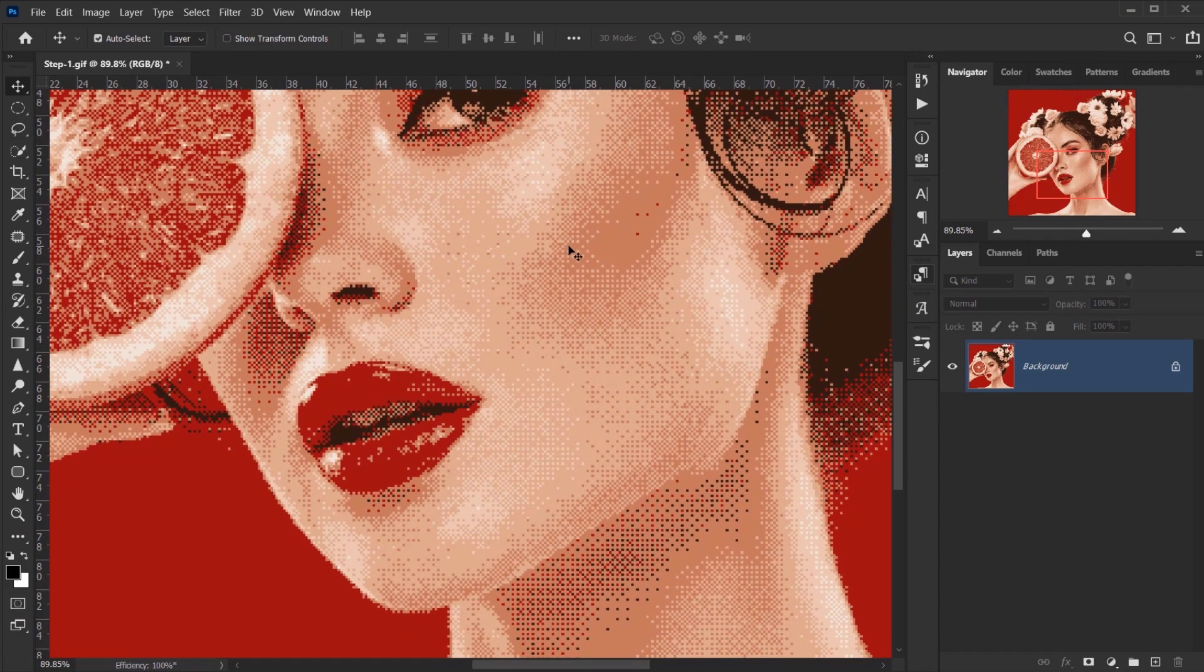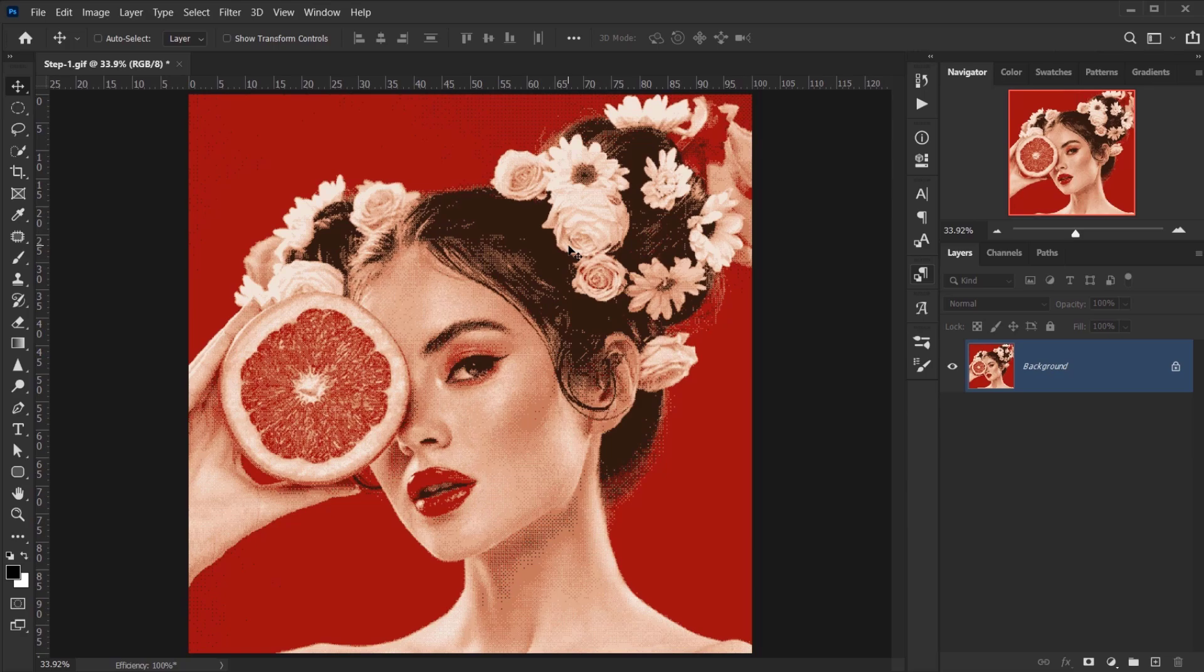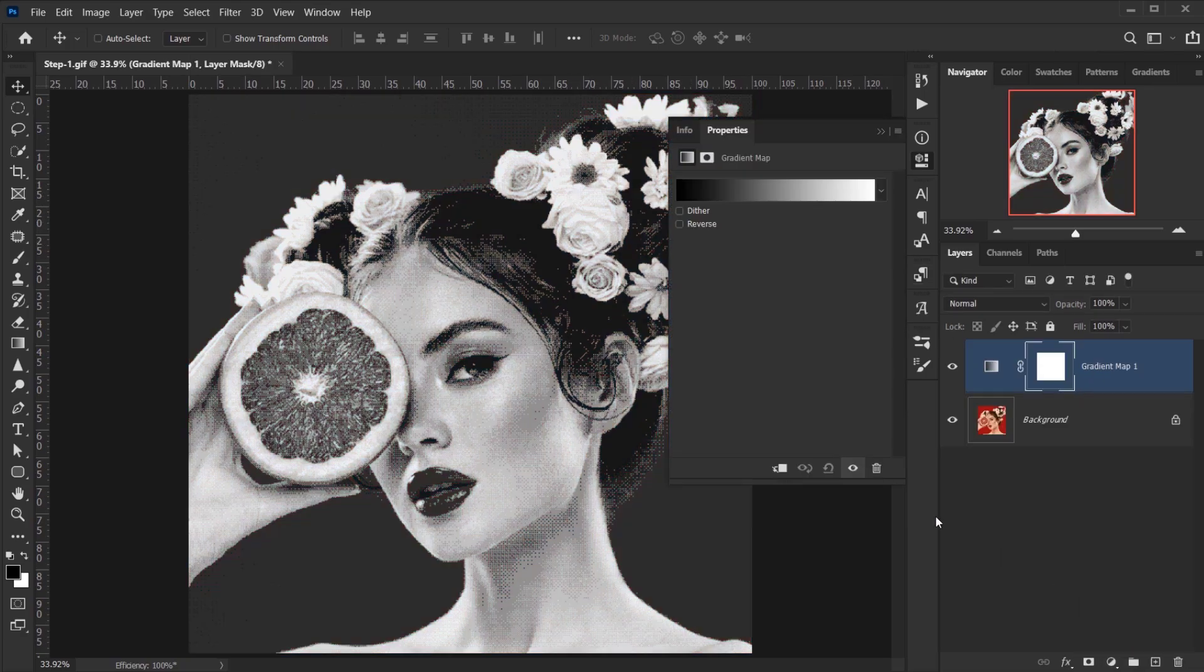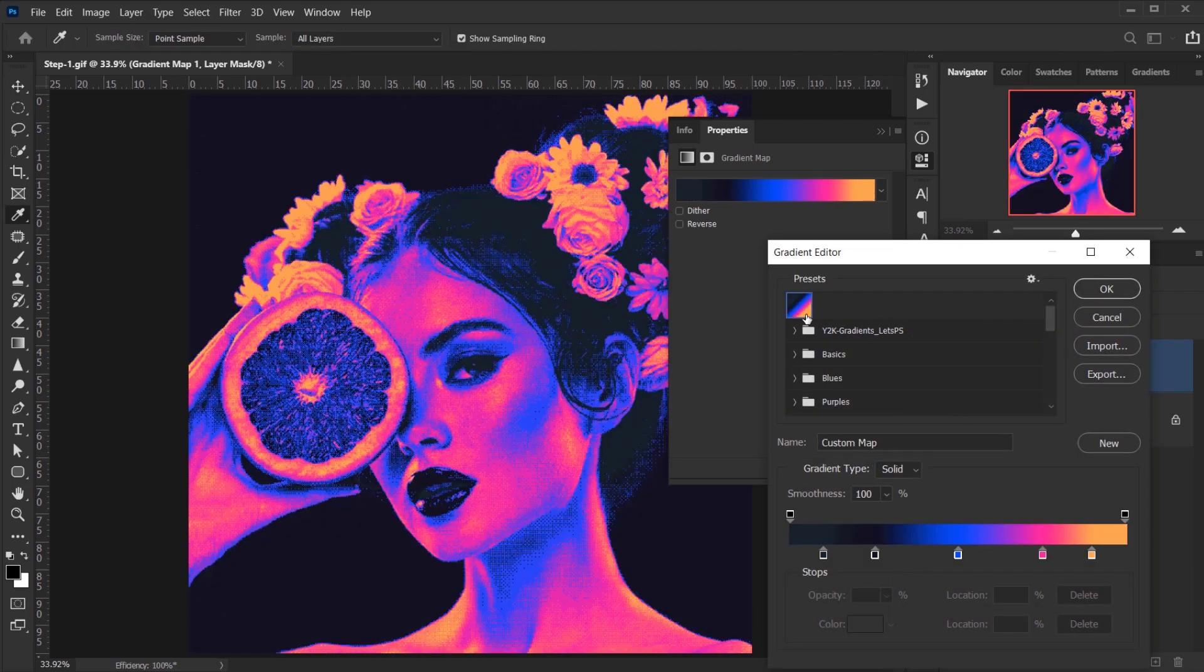Alright, so now you can leave it as is if you want, but if you want to go a little bit further you can add a gradient map. So I will go and choose Gradient Map and the gradient I want to use is this one. I will make sure to upload it for you.